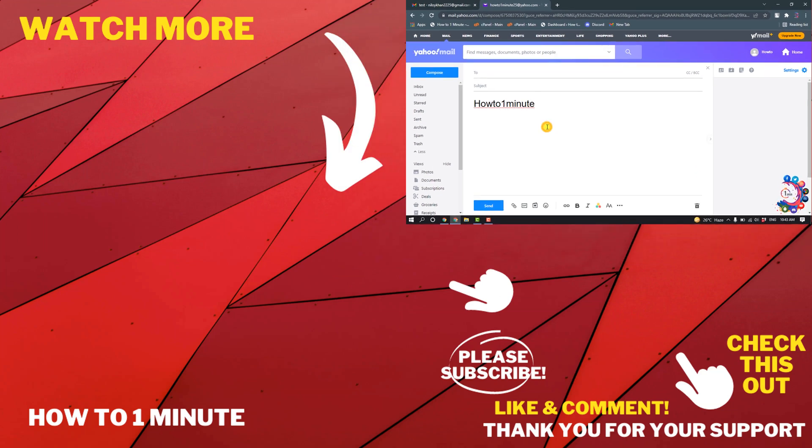So this is how we can change font style in Yahoo Mail. If you have any questions, feel free to post in the description. If you'd like to see more videos, please check the links in the description. If this video helped you, give a thumbs up and please consider subscribing to How to 1 Minute. Thank you for watching.